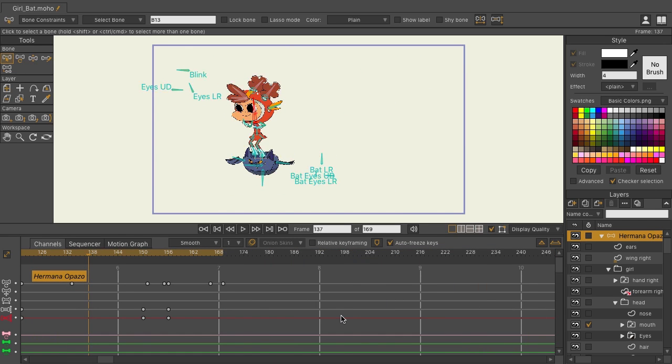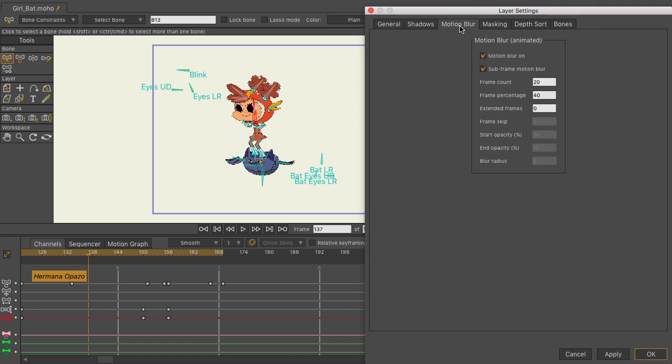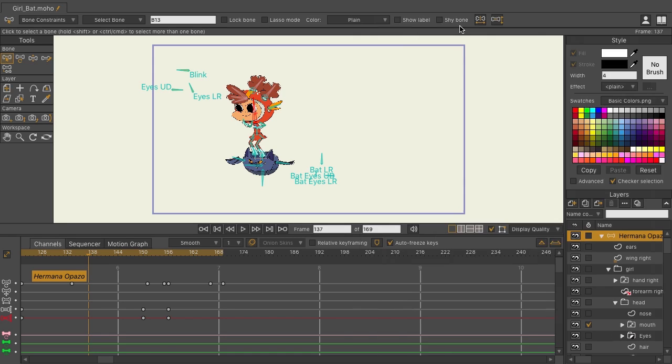Let's note the motion blur values by double-clicking on the layer going into motion blur. You can see motion blur is turned on with subframe motion blur set, frame count is at 20, frame percentage at 40, and extended frames at 0. Click OK.